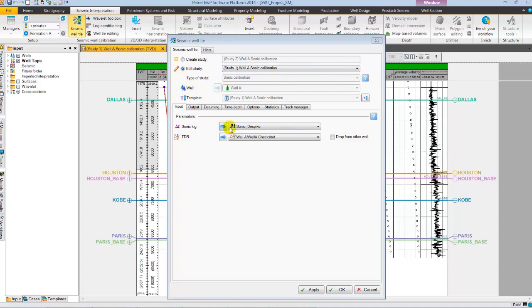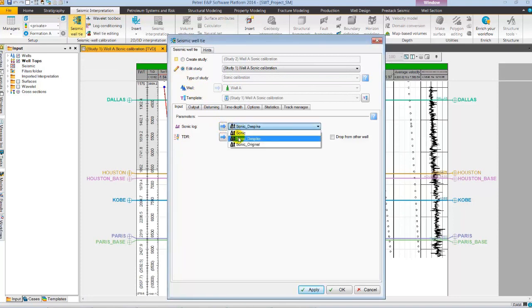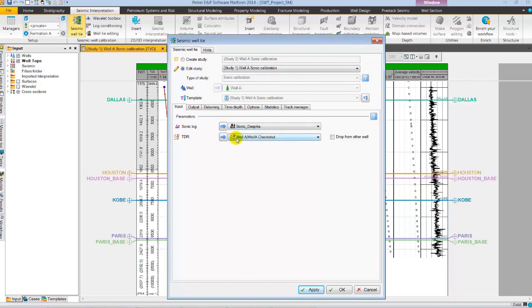Here, we are using a de-spiked sonic log conditioned using the interactive log conditioning tool of Petrel, and for time depth relationship, we are using check shot.